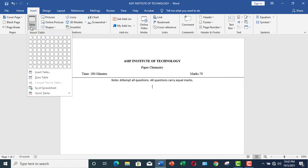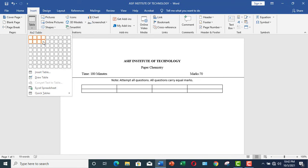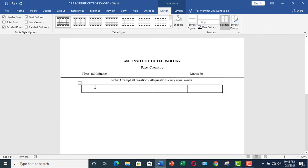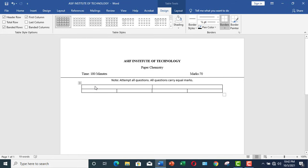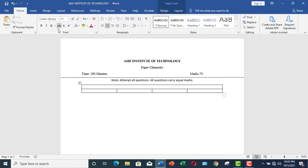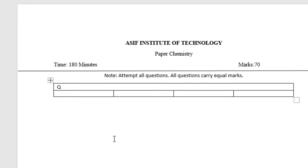So the first method is: go to Insert, then Table, and insert a table. I have inserted a table and merged these cells. Now here you can write your question. For example, I am going to write this question: What is the lightest element in the periodic table?